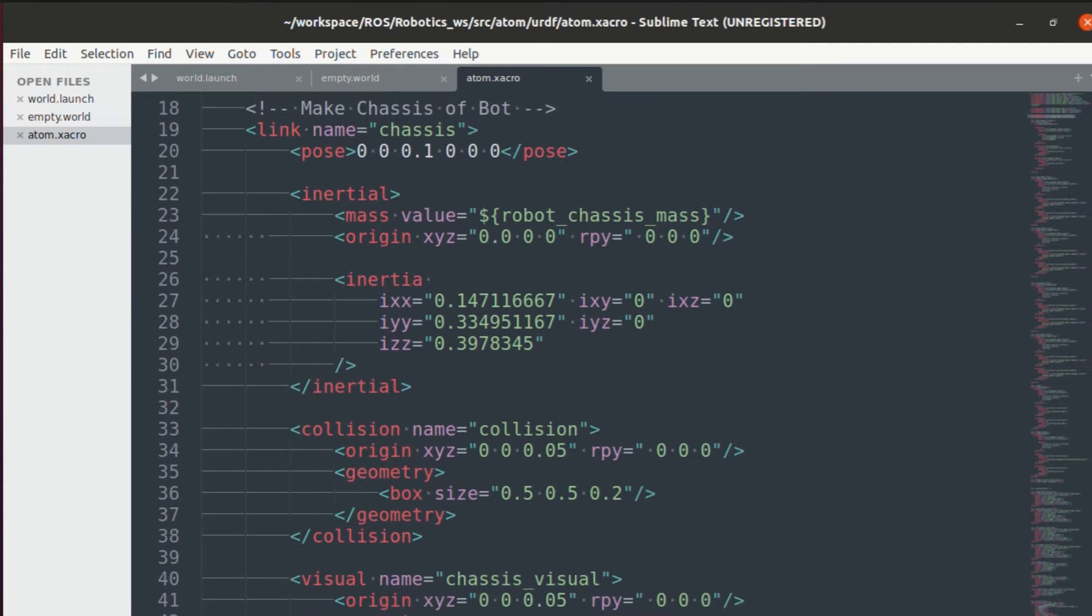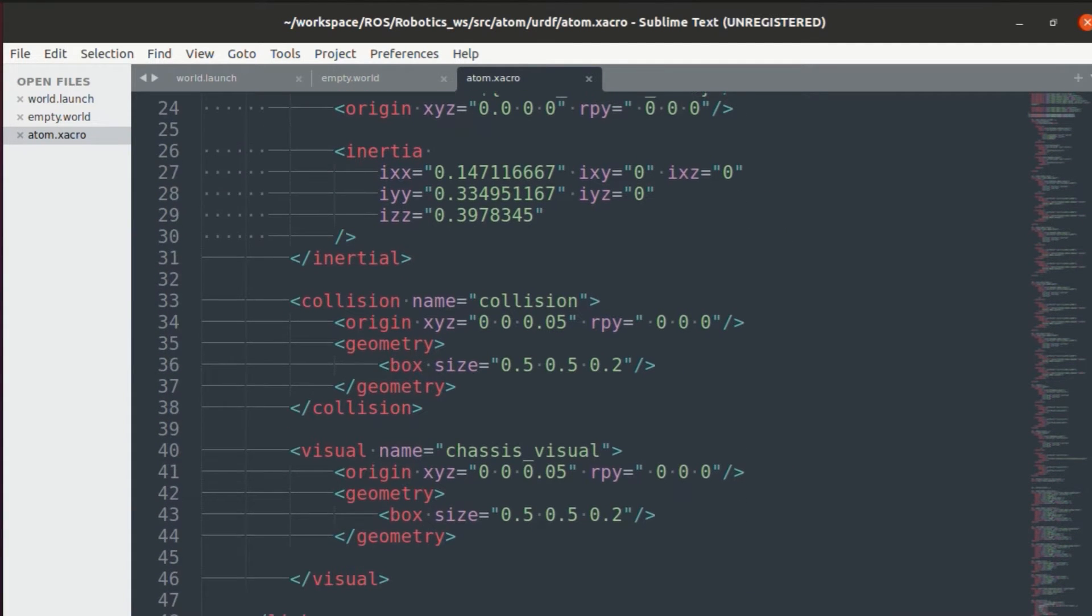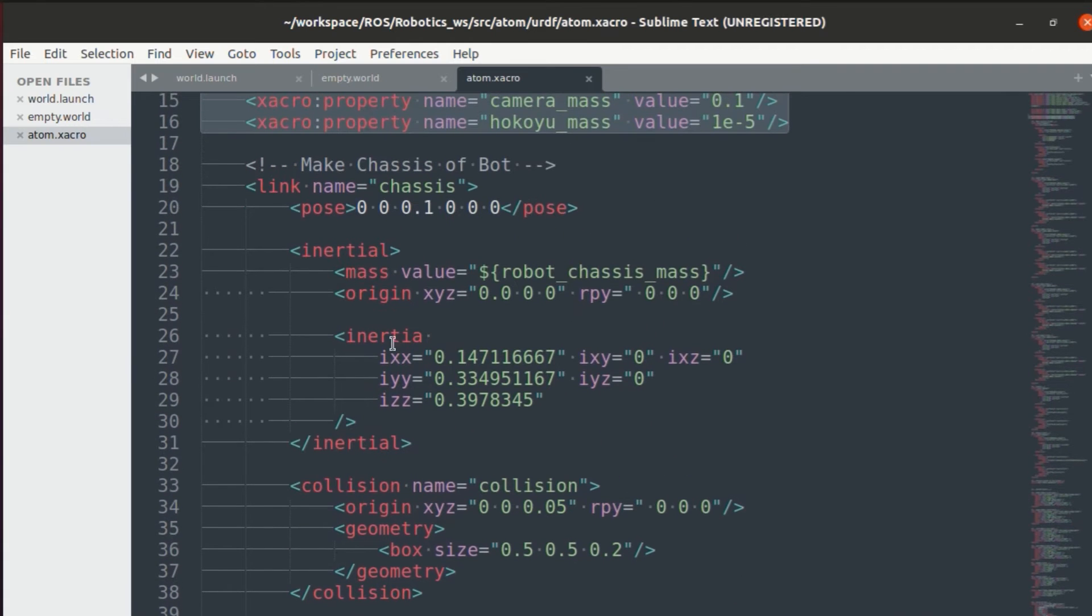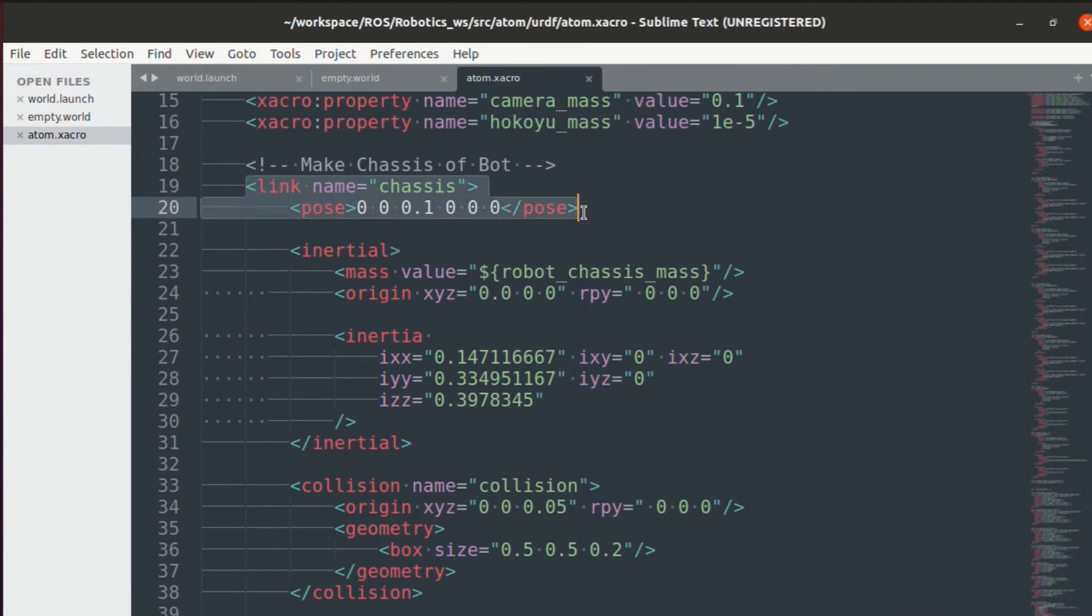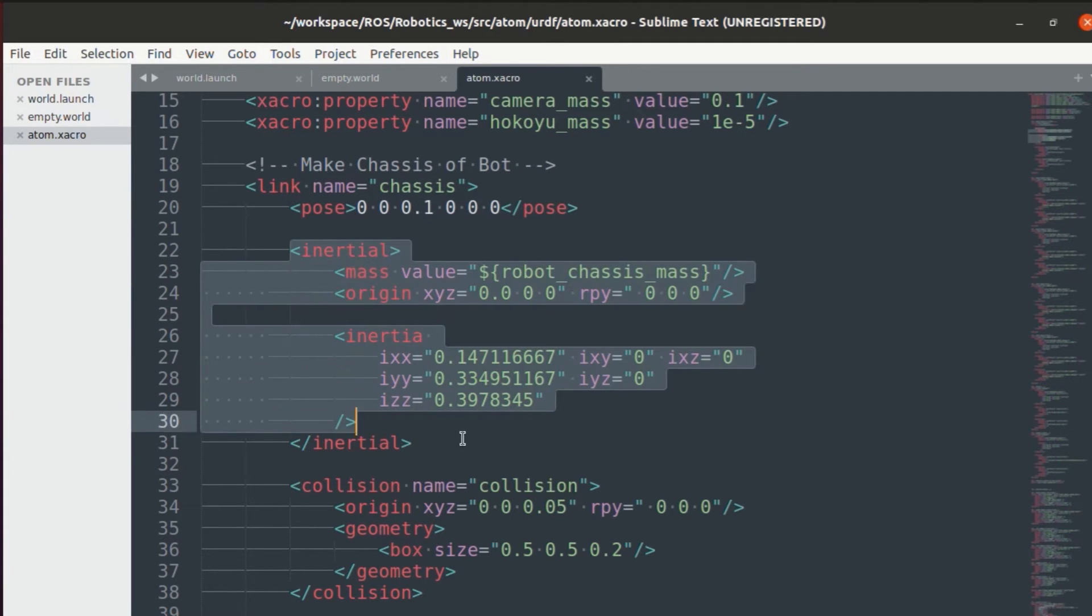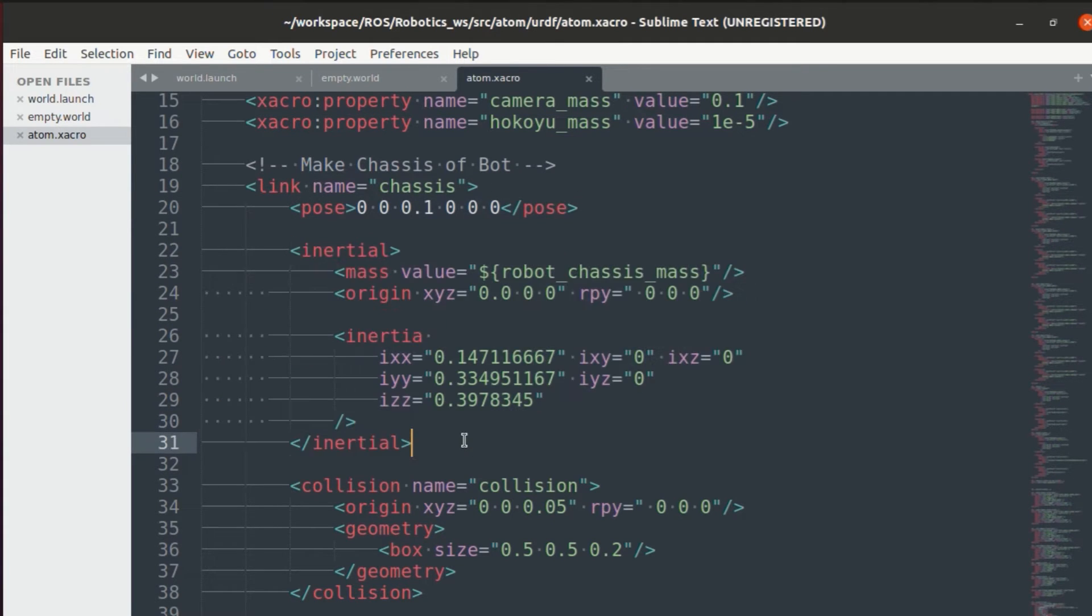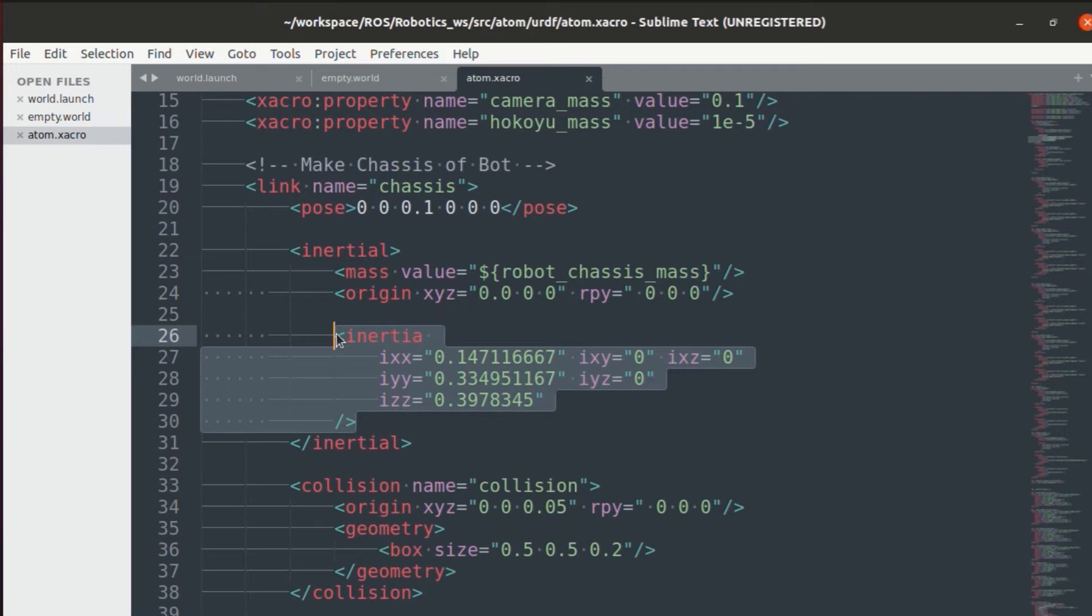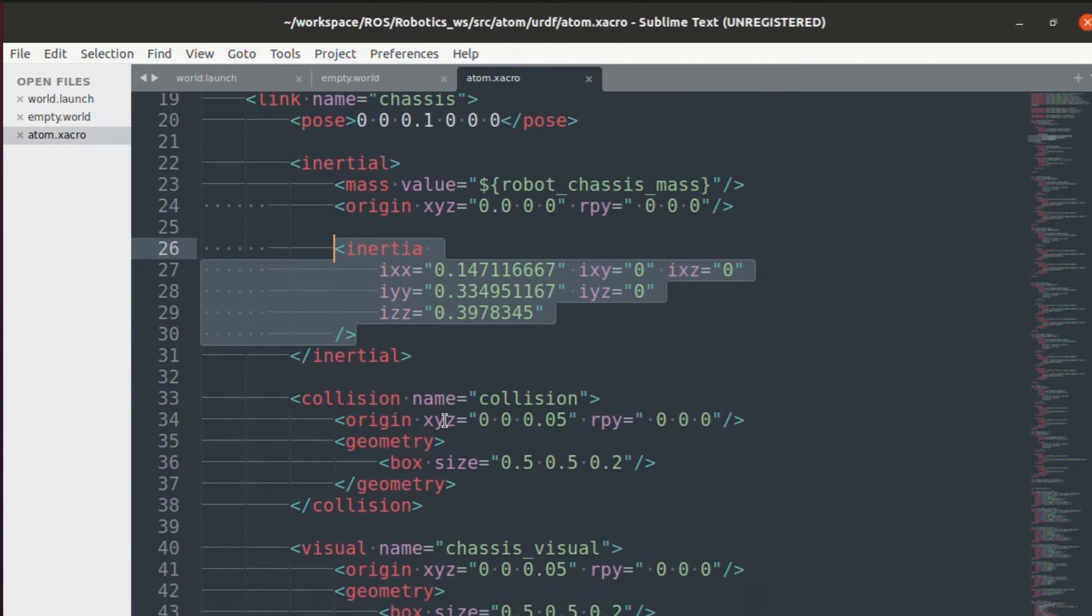Then each component will be added as a link. So the first link I've added is the chassis for which I have given initial pose. Then the inertial aspect. If you're not sure about it, then please do not change it. In the inertia, we also specify the inertia. To understand how exactly the inertia is calculated, I'll attach a link in the description below.